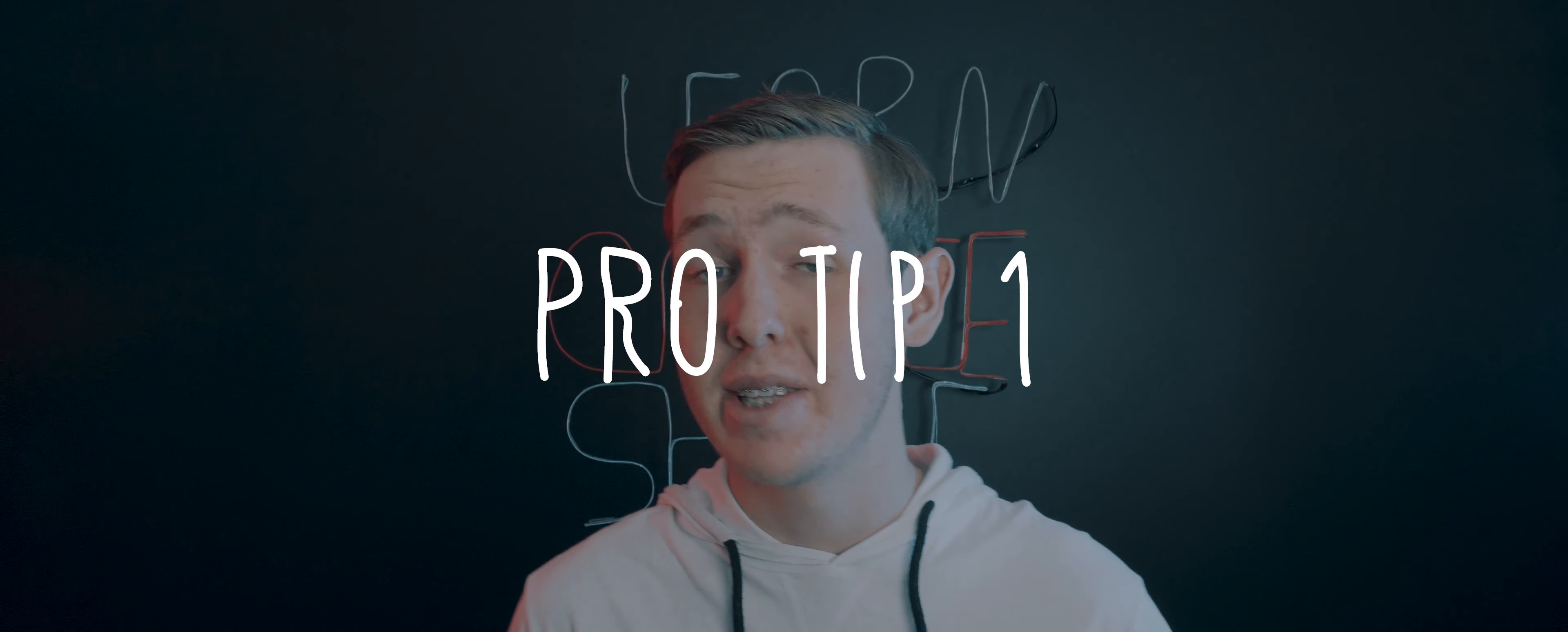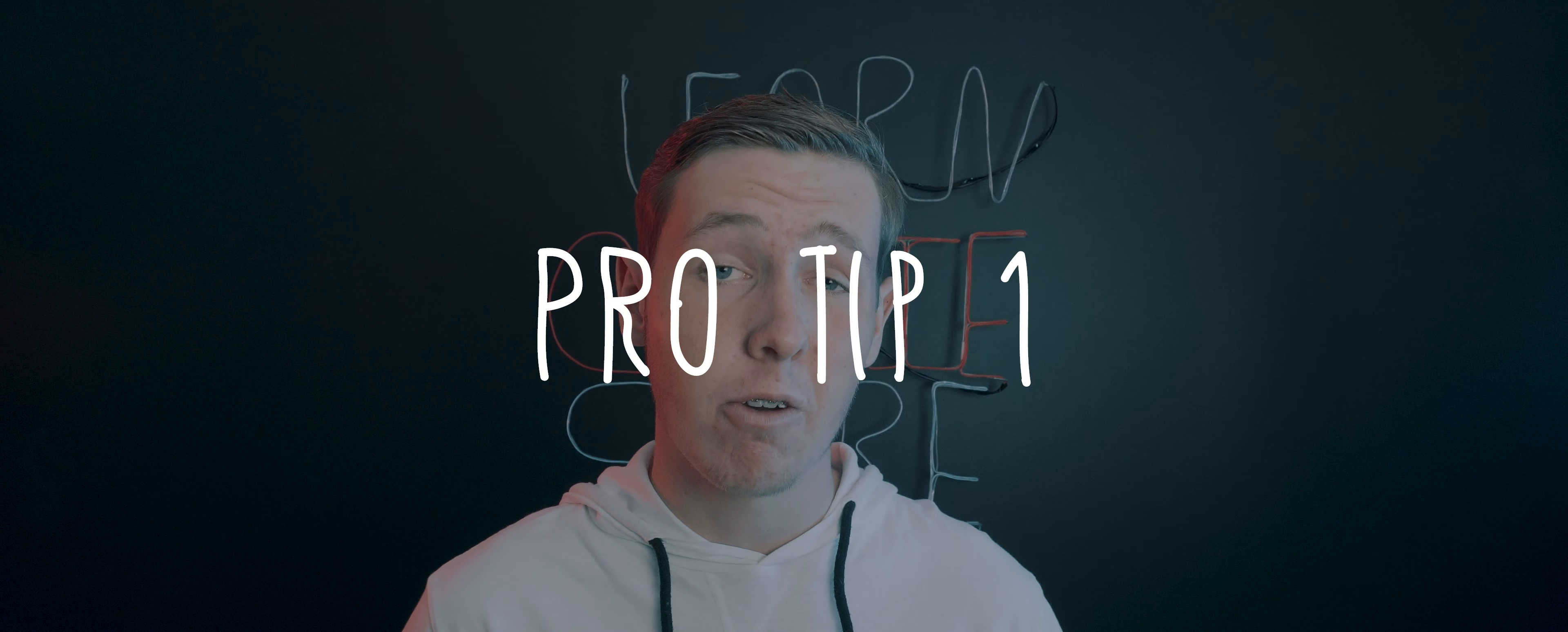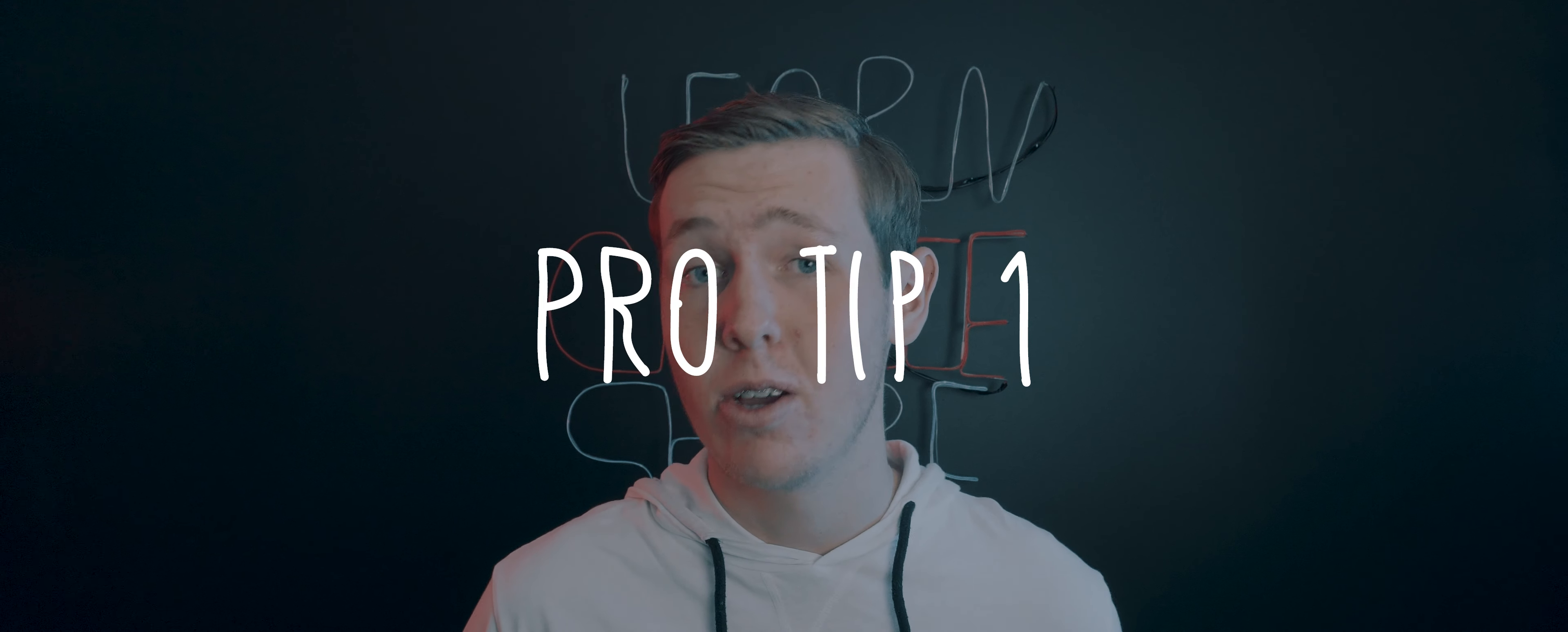Pro tip 1: make sure that your talent's shadow is not falling directly onto the green screen. You can fix this by either moving your subject forward or lighting the background.